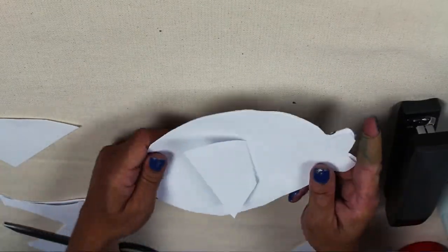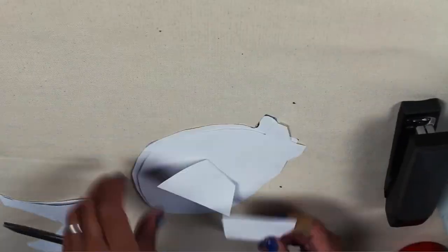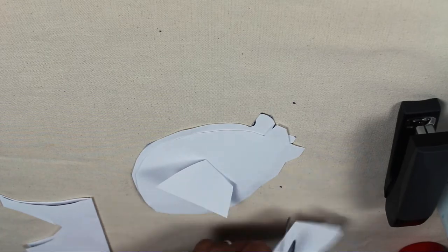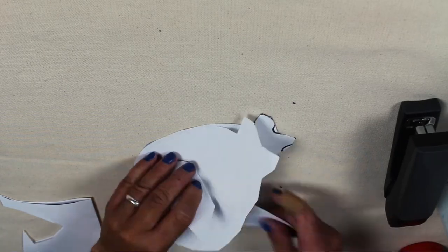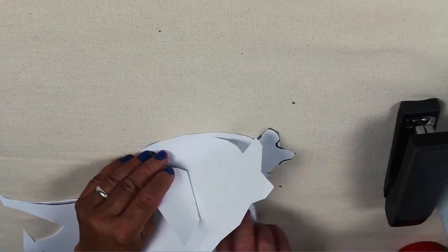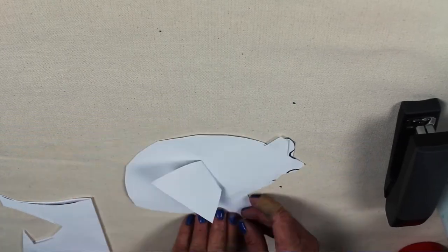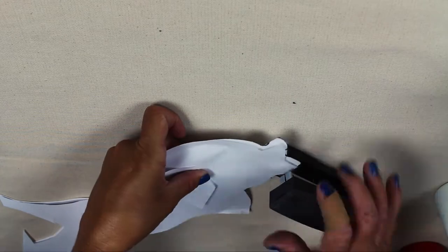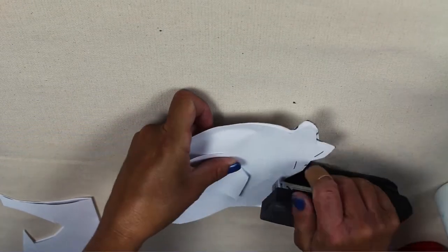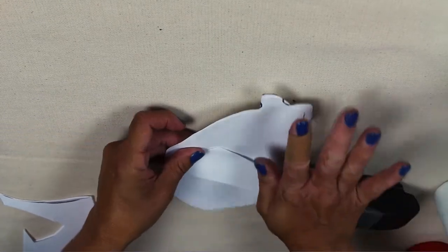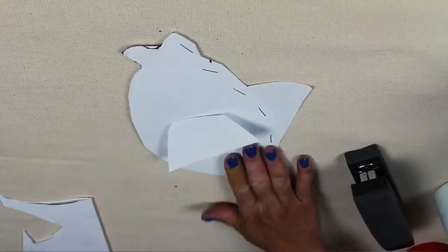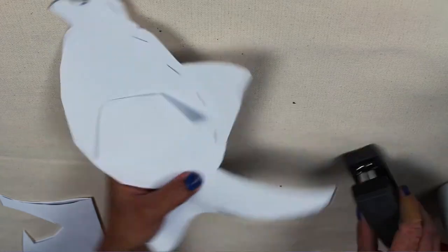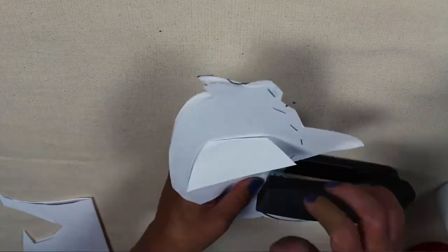Once your side fins are attached, you want to put your bottom, attach the tail in between your two pieces of paper and staple all around the bottom. Make sure that you leave an opening at the top.